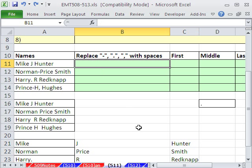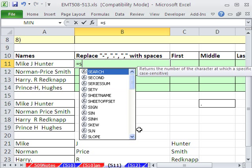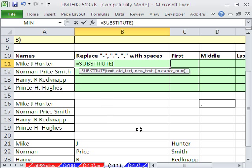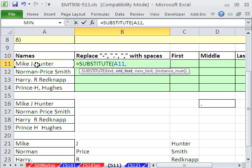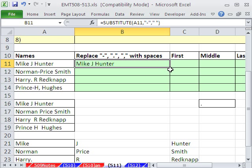Here's another option using a formula. We'll use Substitute equals Substitute. I'm going to say this text right here, comma. What is the old text we're looking for? In quotes, dash, double quotes, end double quotes, comma. What's the new text? Double quote, space, double quote. And then close parentheses. Control Enter.